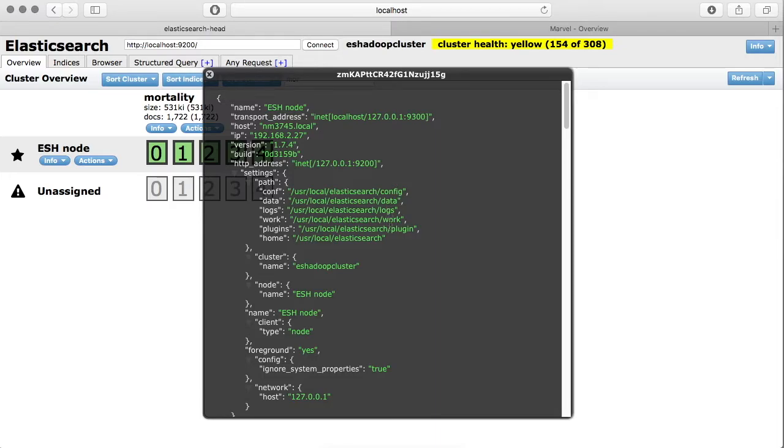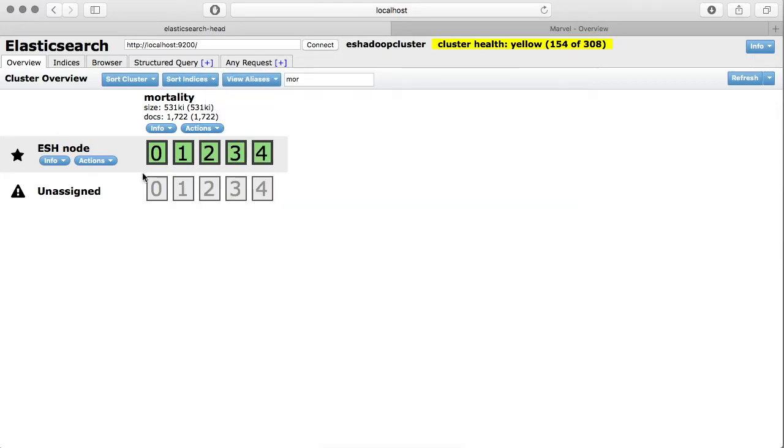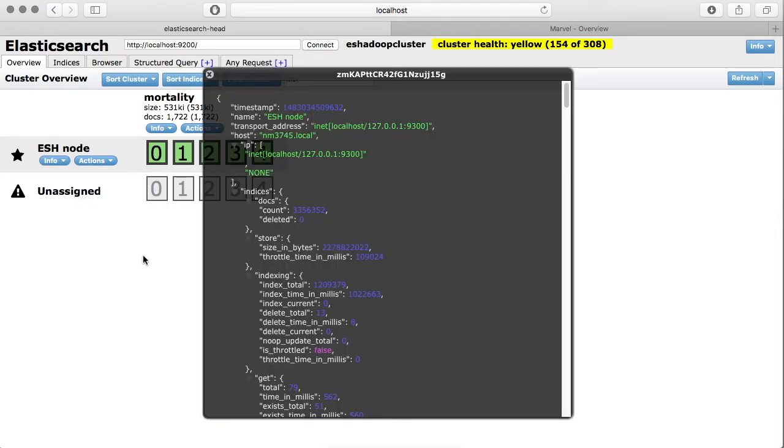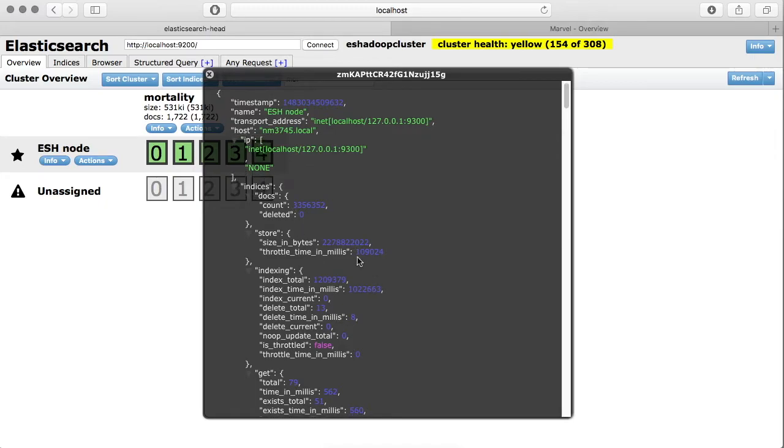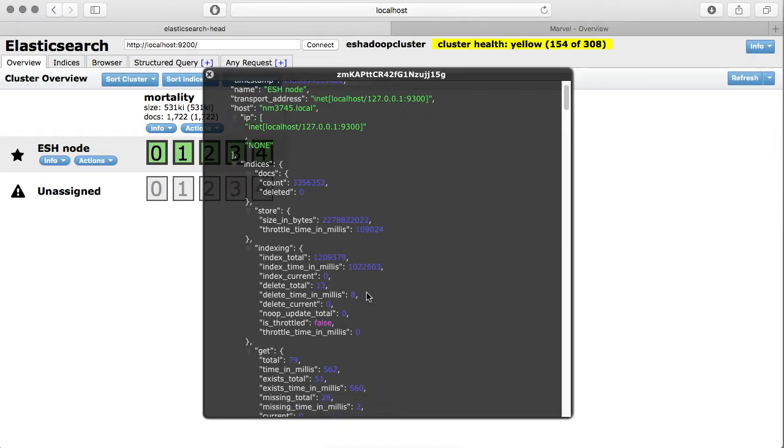Not just this, but if you want to drill down further into the node-specific statistics, then you can also look at that. For example, it shows you how many different documents you have across all the indices in this particular node and the size and all different kinds of statistics.